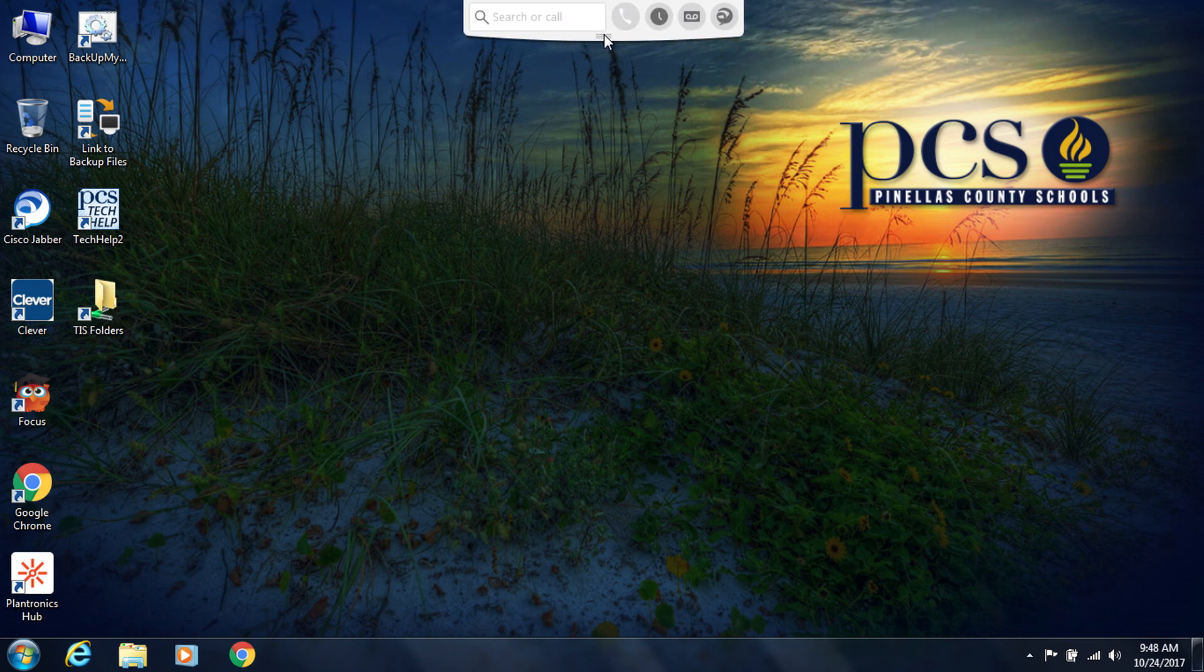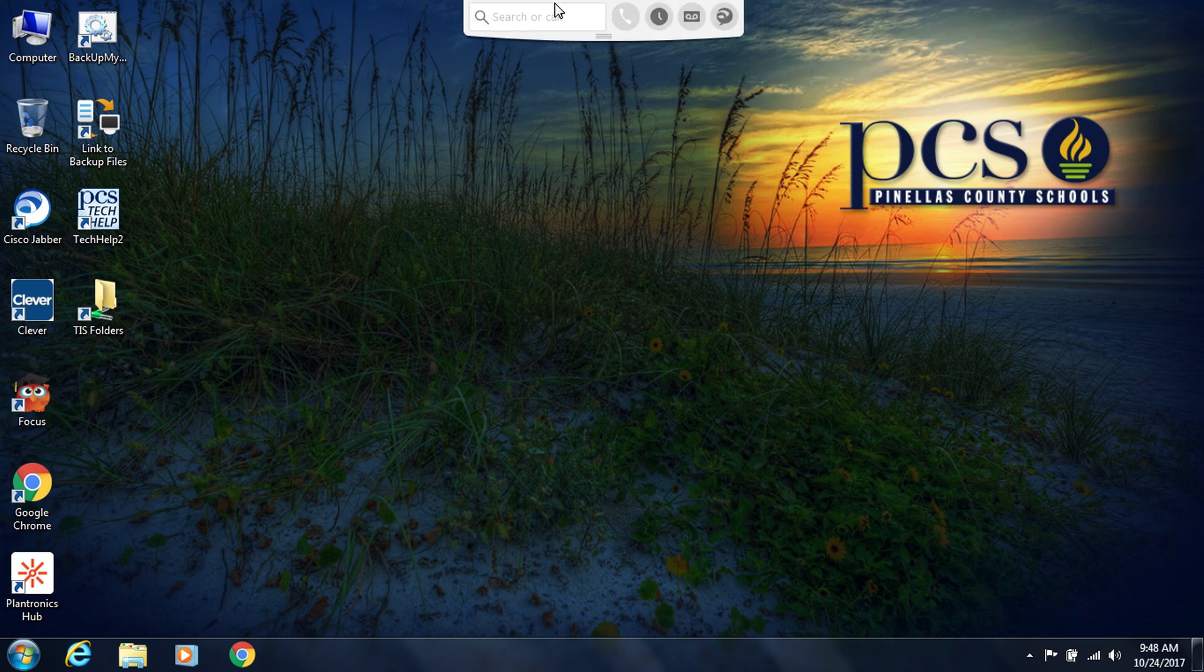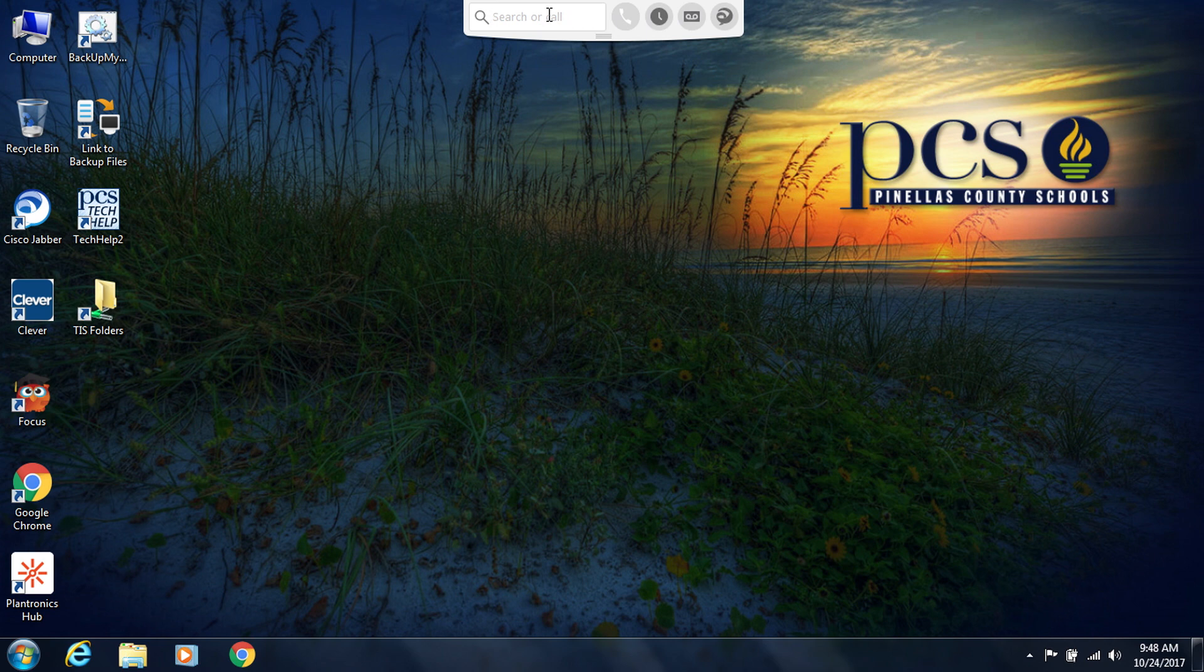It always is at the top of your screen and cannot be moved to any other part of your screen. So in order to place a phone call, I'm going to put my cursor in the dock so that it'll drop down and then click on the search or call section.